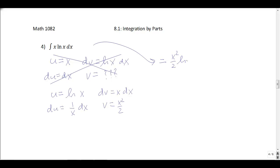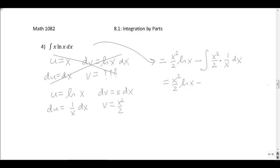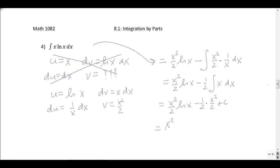Then minus the integral of v du: x squared over 2 times 1/x dx. The x squared over x simplifies to x, so pulling out the 1/2 I integrate just x dx. This gives x squared over 2 times natural log x minus 1/2 times x squared over 2 plus c, so we get x squared over 2 natural log x minus x squared over 4 plus c.